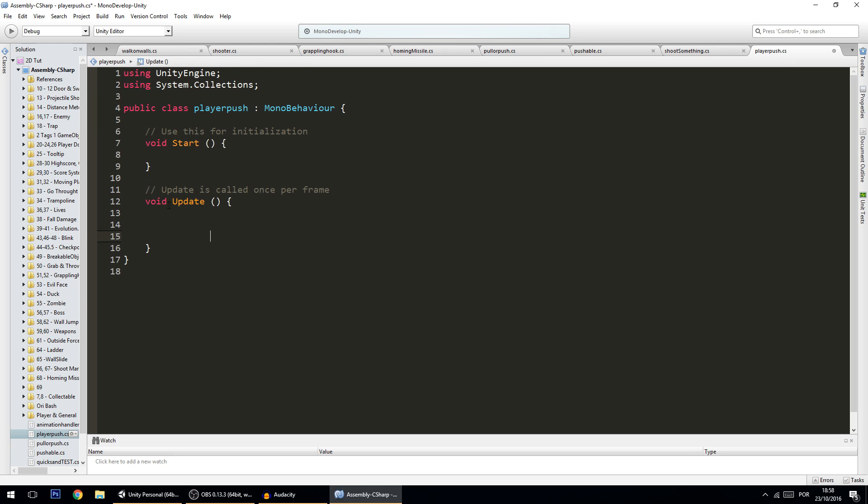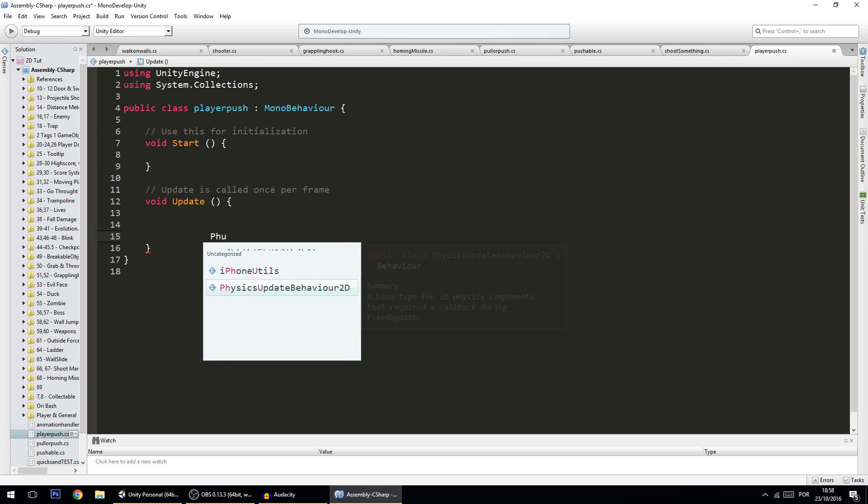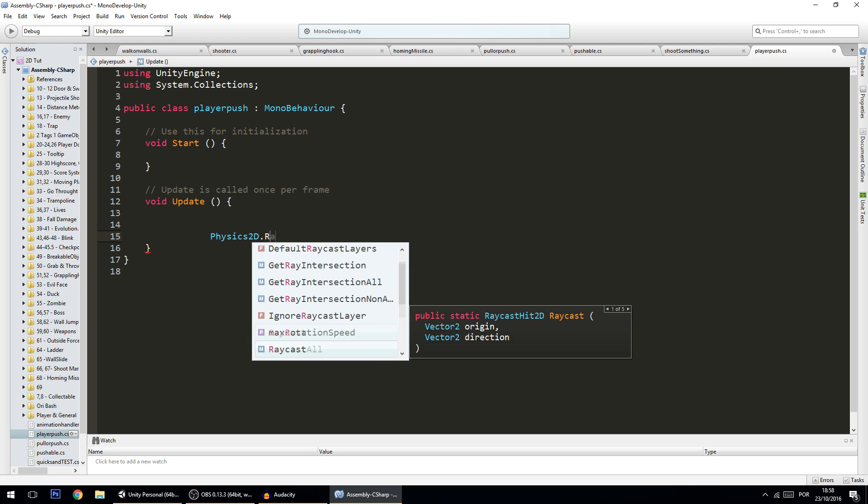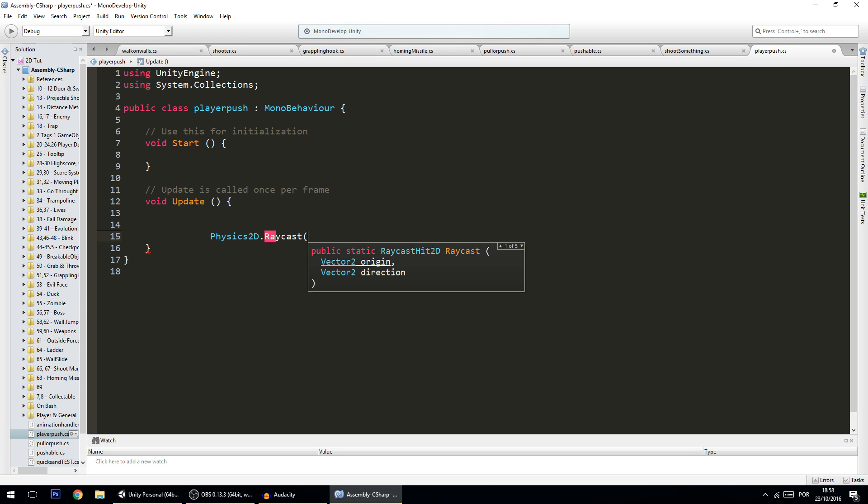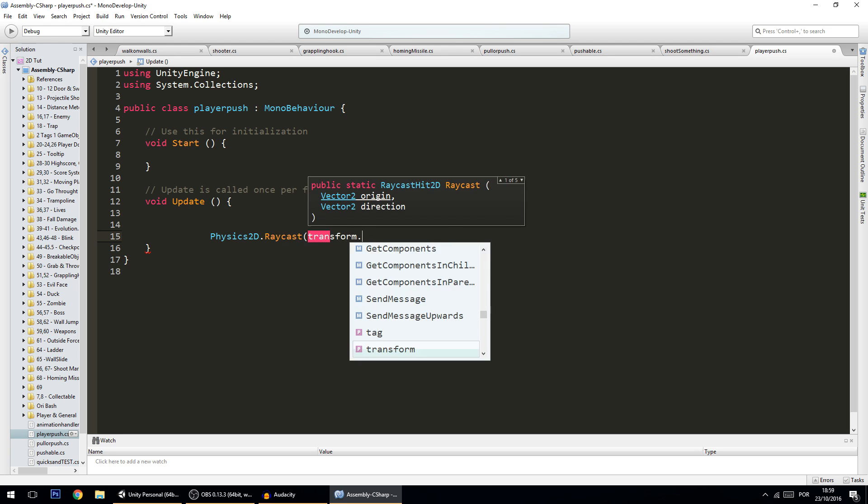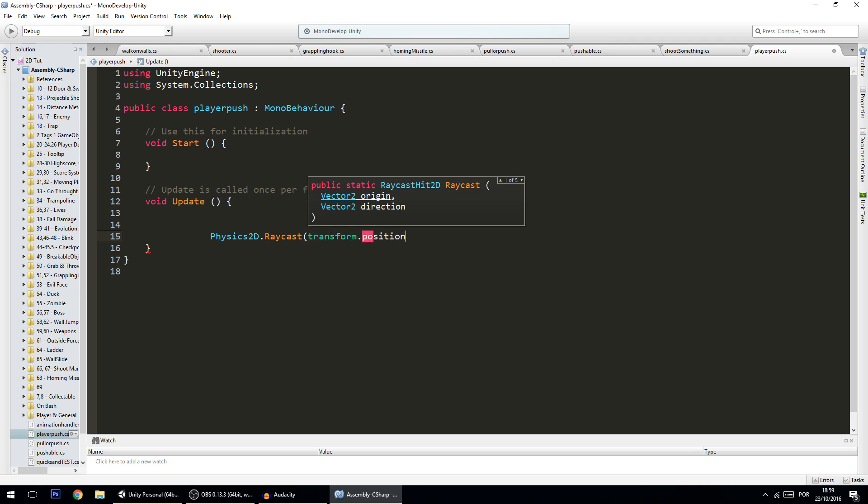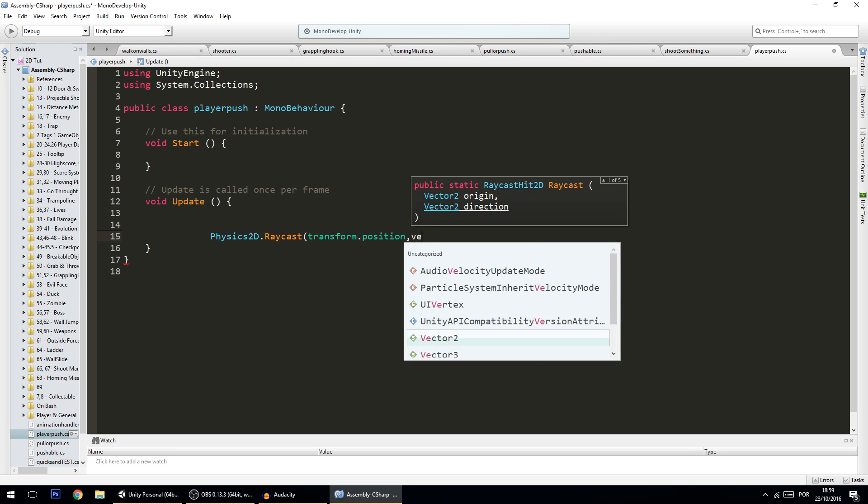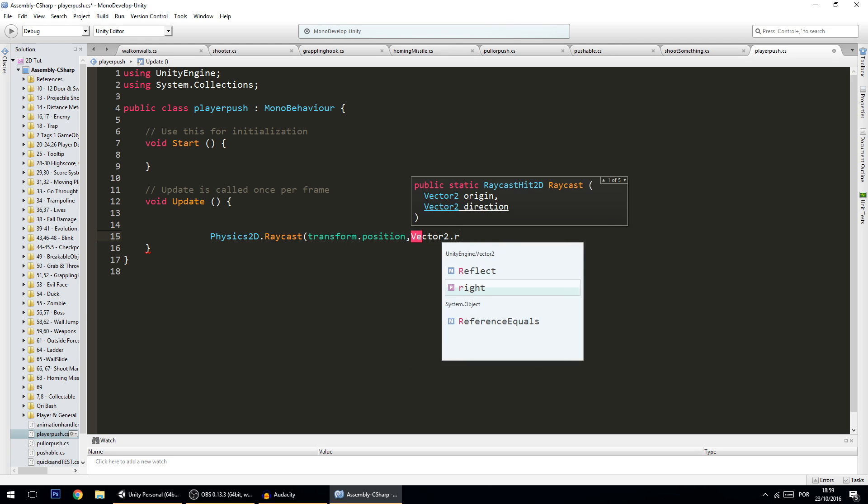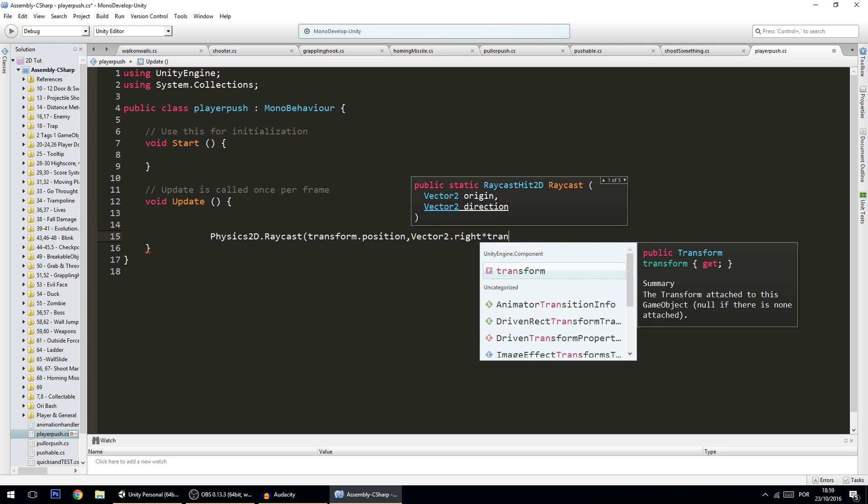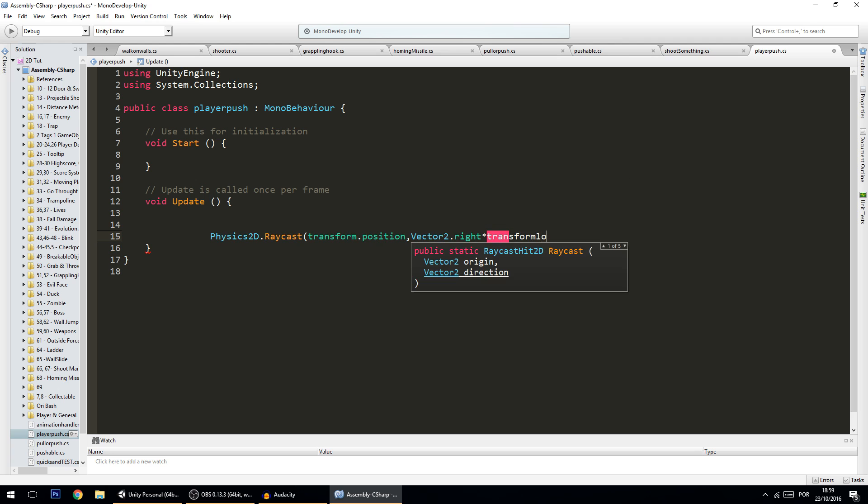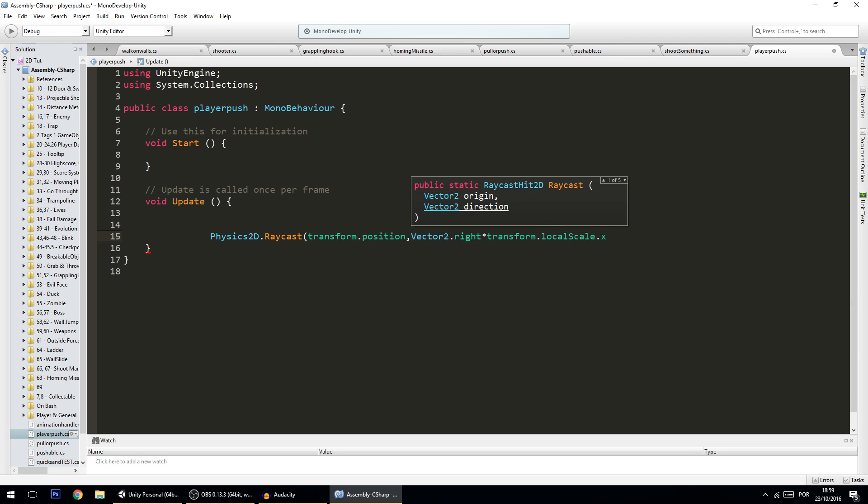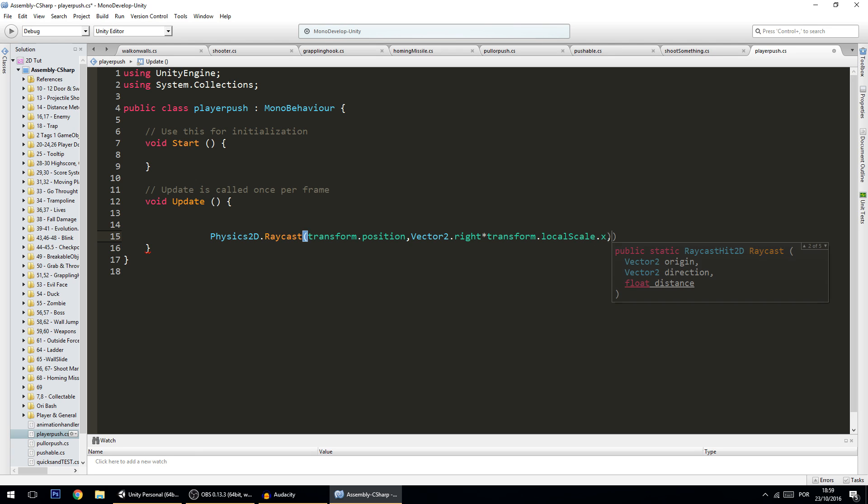We're going to do Physics2D.Raycast, and this raycast will have its origin on the player, so transform.position, and the direction will be Vector2.right times this transform.localScale.x. So this ray will turn to the left or to the right according to the player. And of course, we don't want the ray to go forever, so we'll be adding a distance and also a layer mask.